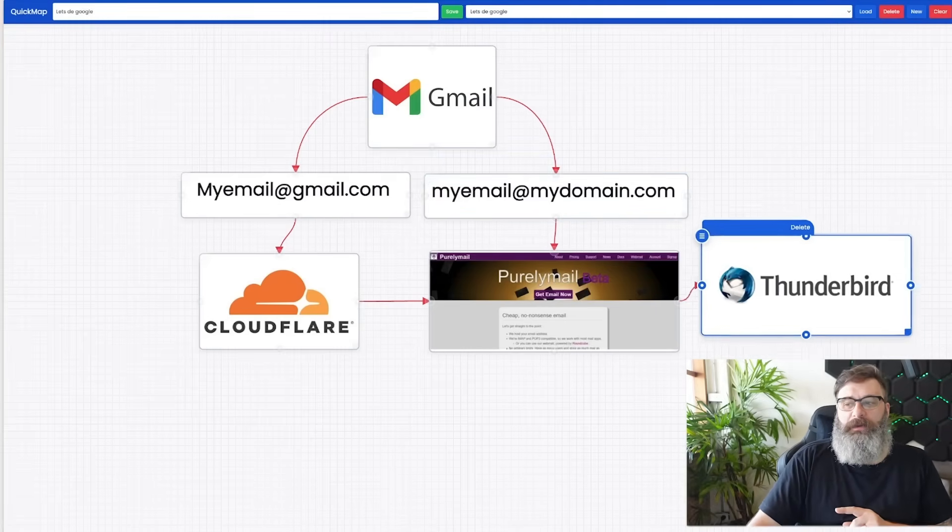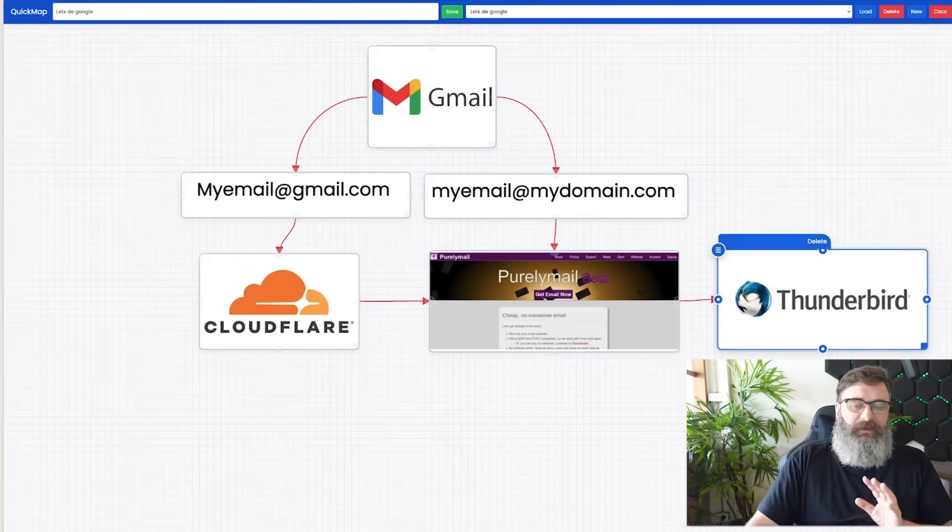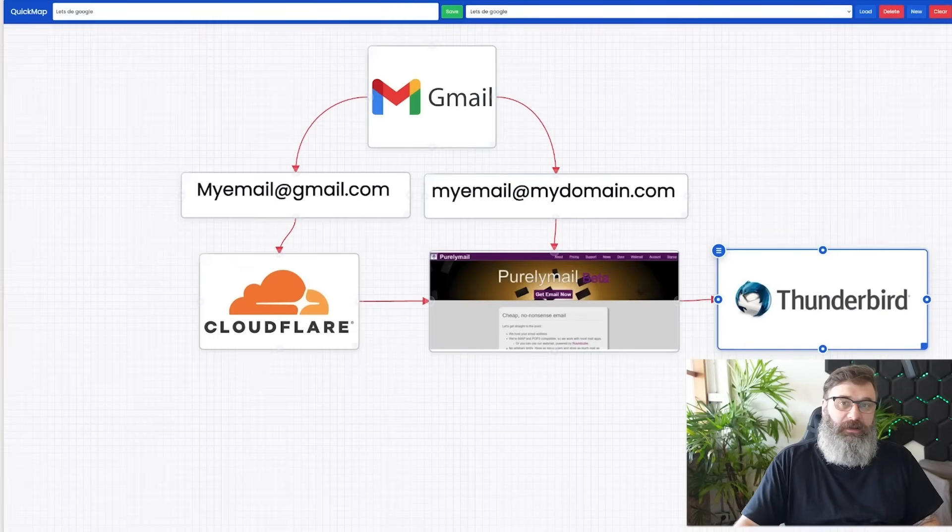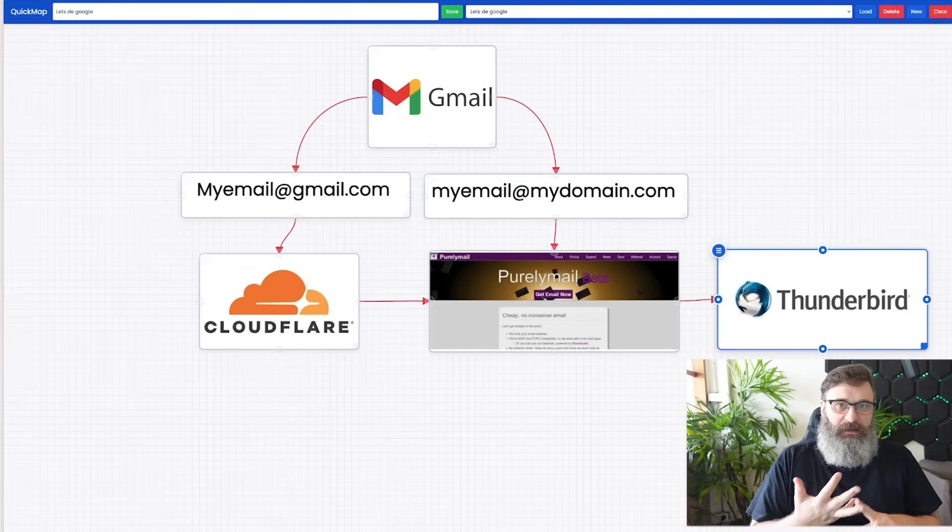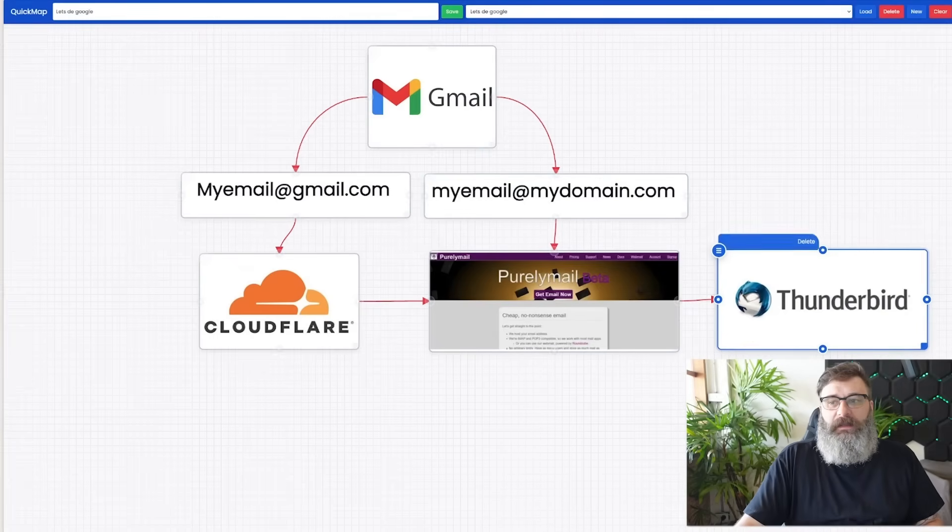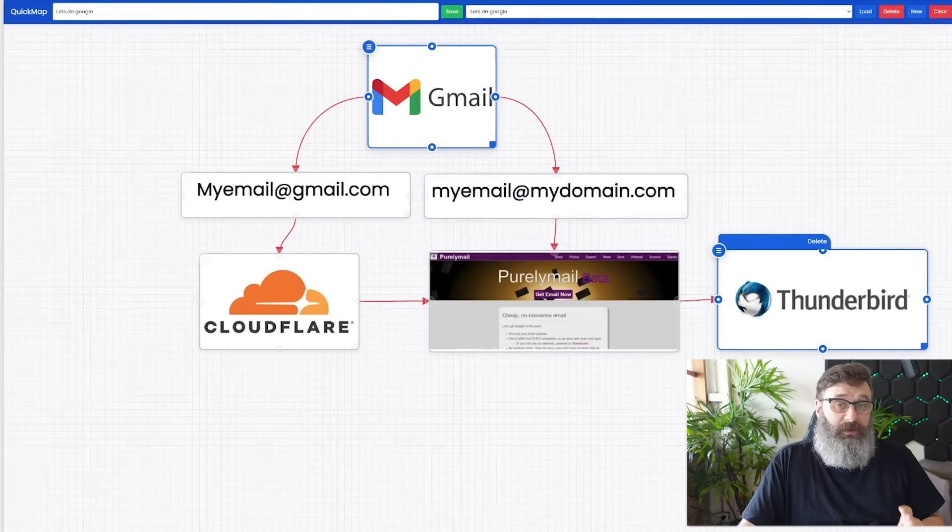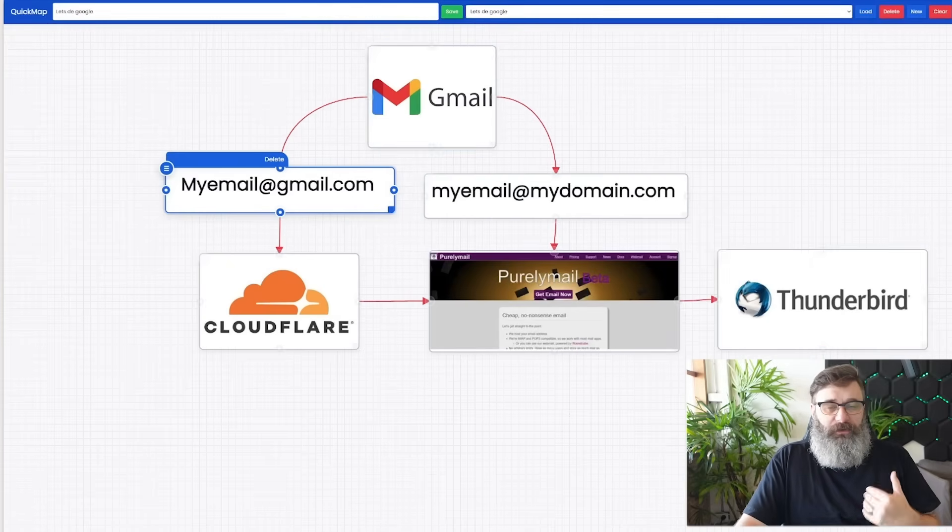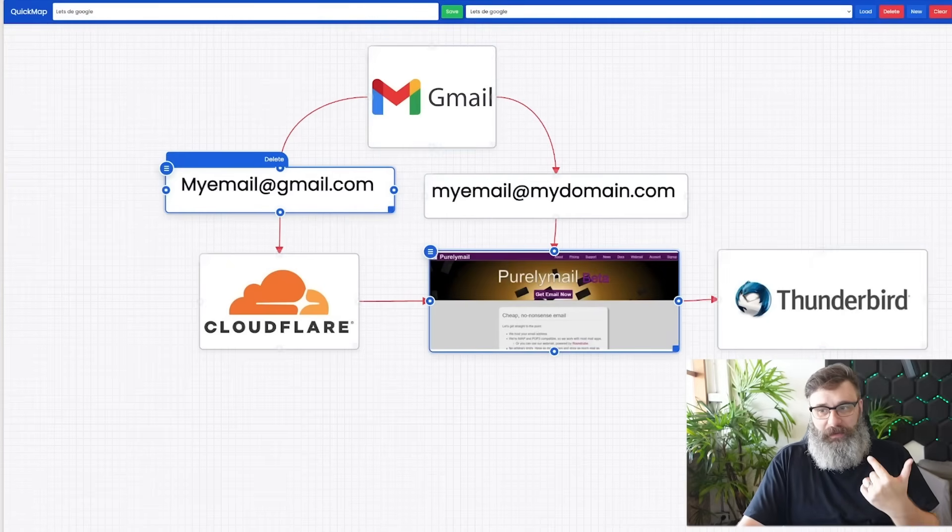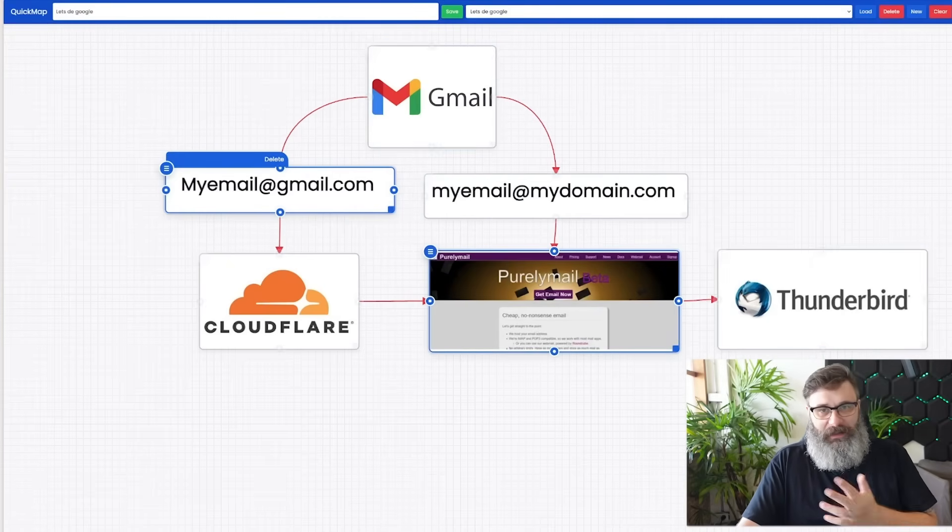Now there are multiple clients. Thunderbird is free and open source and Thunderbird works Mac, Linux, mobile phones, all of that jazz. Let's assume you've got Gmail and you need to walk through the process of getting a domain, getting it set up, getting Purelymail and putting on a client.